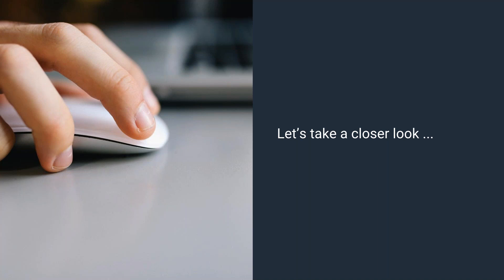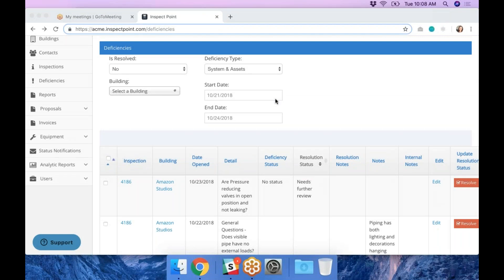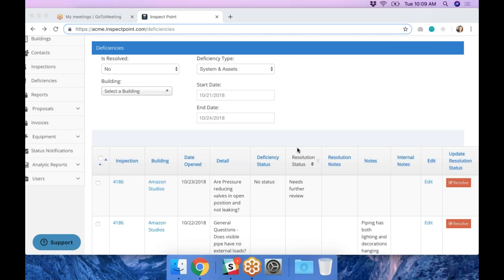Let me jump right into the product. We are in the backend of InspectPoint and up on my screen is the deficiencies tab. If you are newer to InspectPoint, this is located on the left sidebar. There are a couple of new columns and sorting options launched with this deficiencies update, but for the most part the flow and information has been here before. As always, we've had inspection, building, and date opened — so you always know what inspection it was, what building it's associated with, and your date opened. That detail is the question at which the deficiency was identified. You'll also see your notes and internal notes columns.